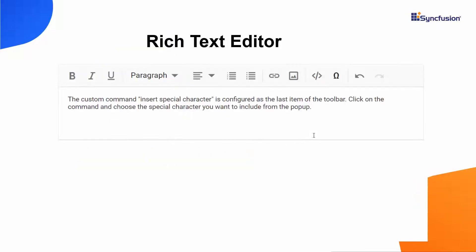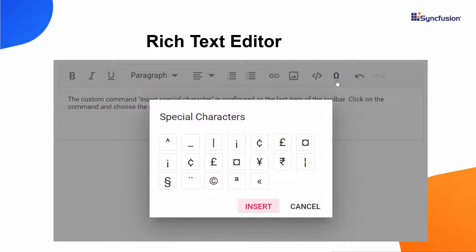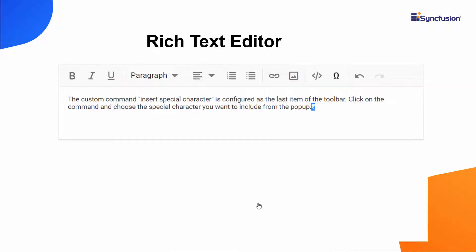Look at this example — you will see the Rich Text Editor that includes custom tools on the toolbar. By clicking the Omega command, the dialog opens and displays the special character lists. You can choose the characters you want to insert. Let me proceed to show how to add custom tools to the Angular RTE toolbar using my existing Angular application.